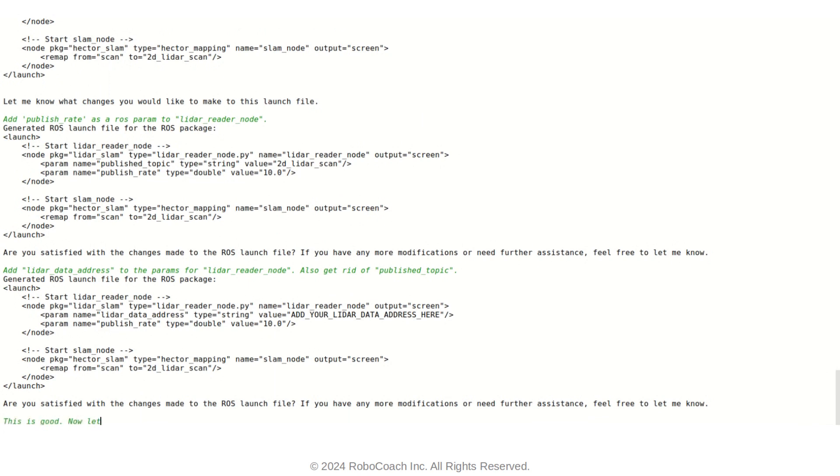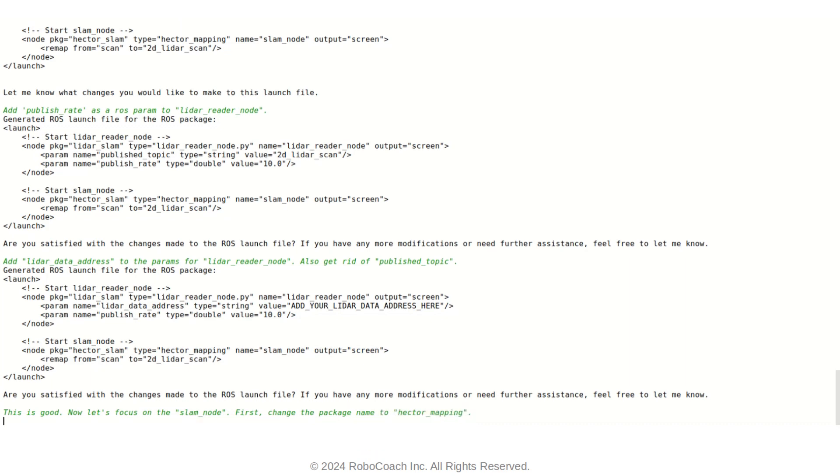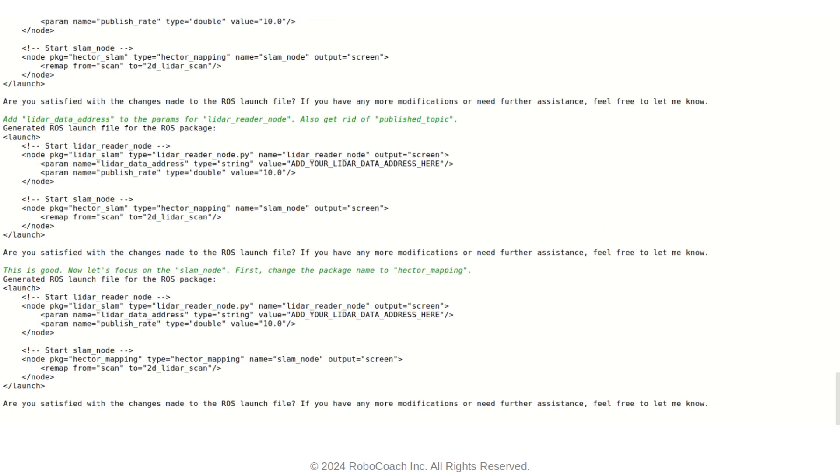Now let's focus on the Hector SLAM node. So first thing is that the name of the package is not what I want. So Hector SLAM is a repository which is composed of many different ROS packages. So I want to specifically use Hector mapping ROS package. So I want to change the Hector SLAM name to Hector mapping. That's pretty much it. So it does that.